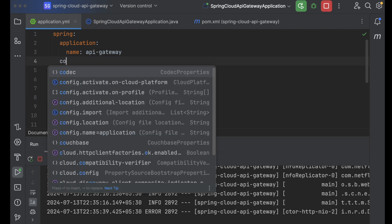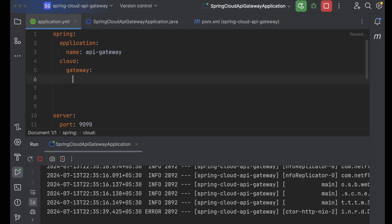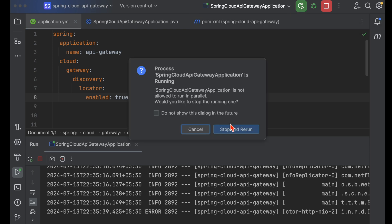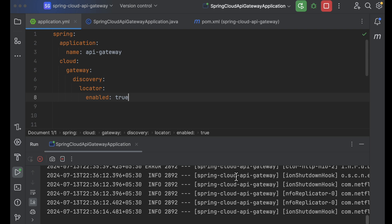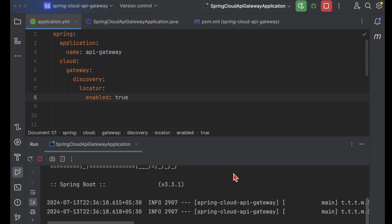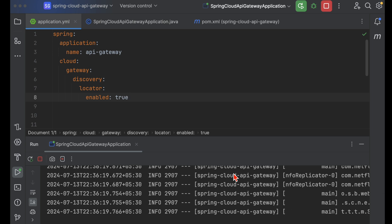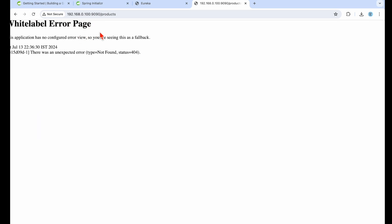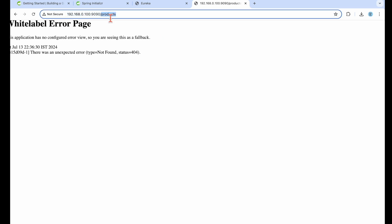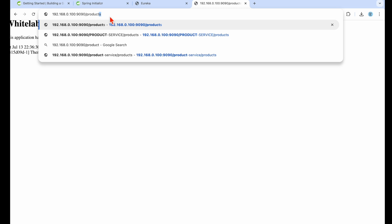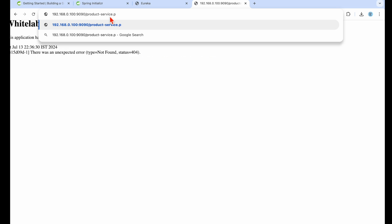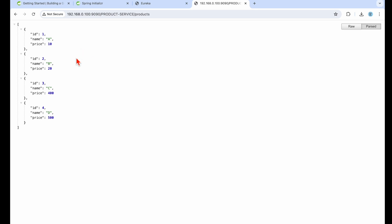Now there's another option: under Spring Cloud Gateway, we can enable the discovery locator — set it to enabled. This is another way to configure routing. Let's restart. After restart, we need to provide the product service name in the URL path to access it.